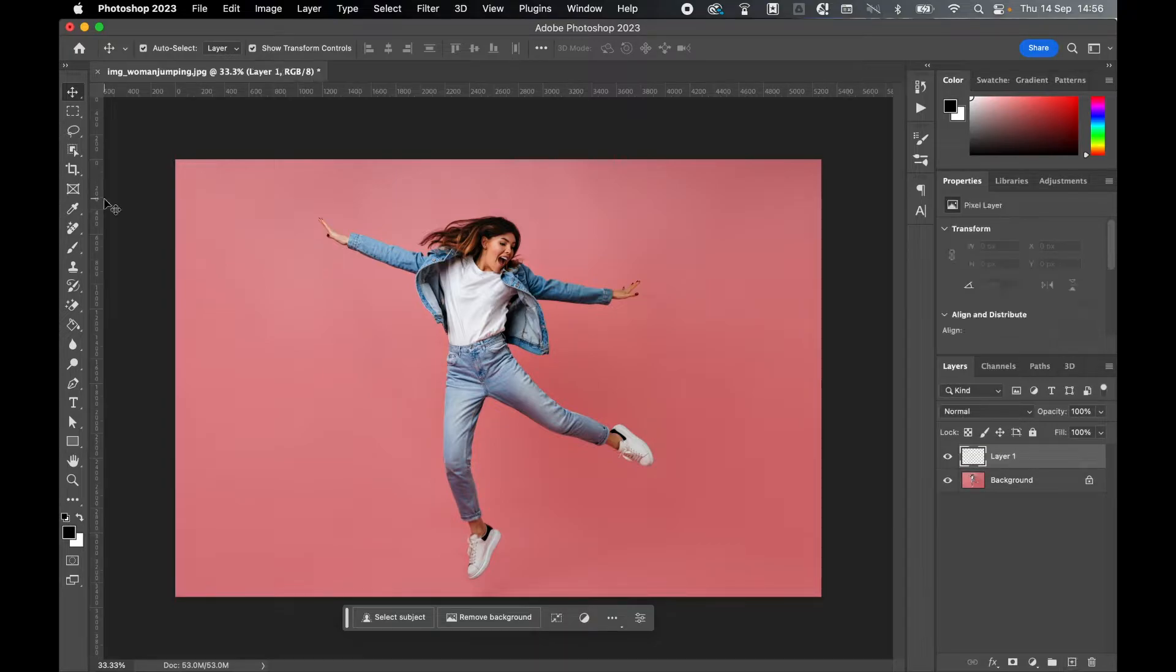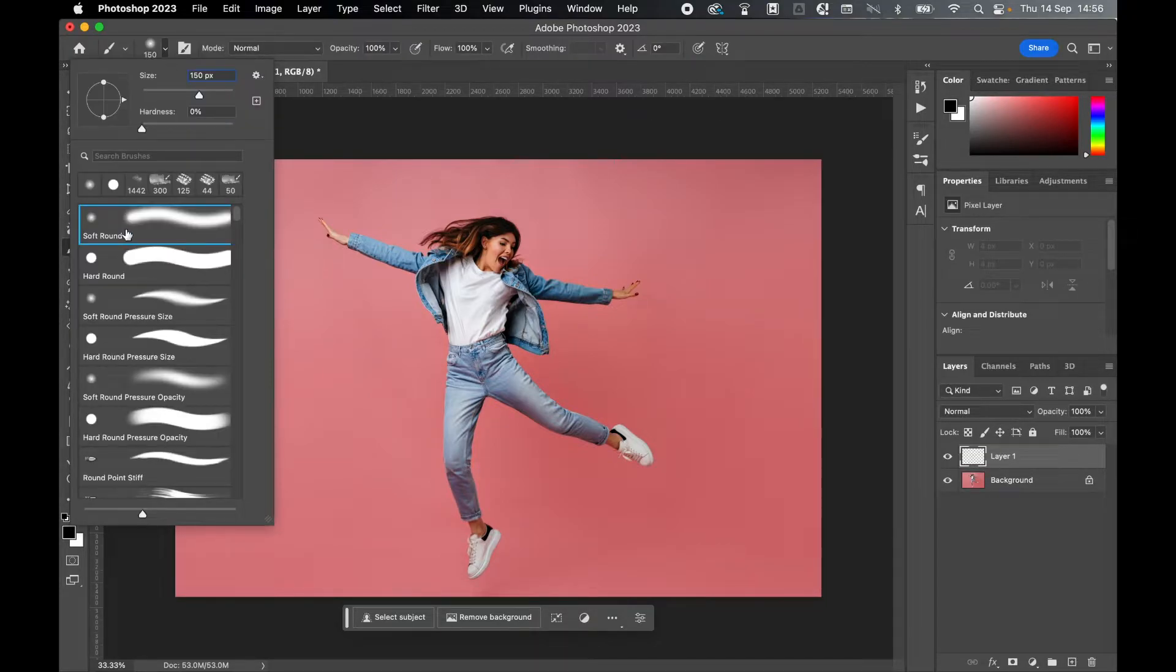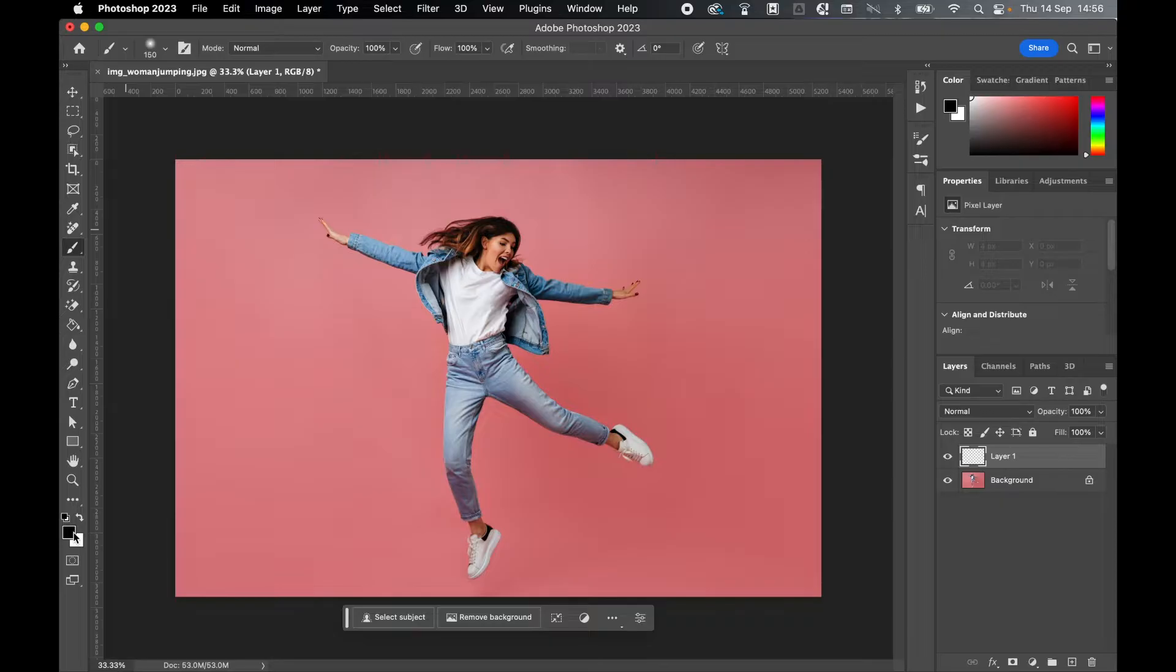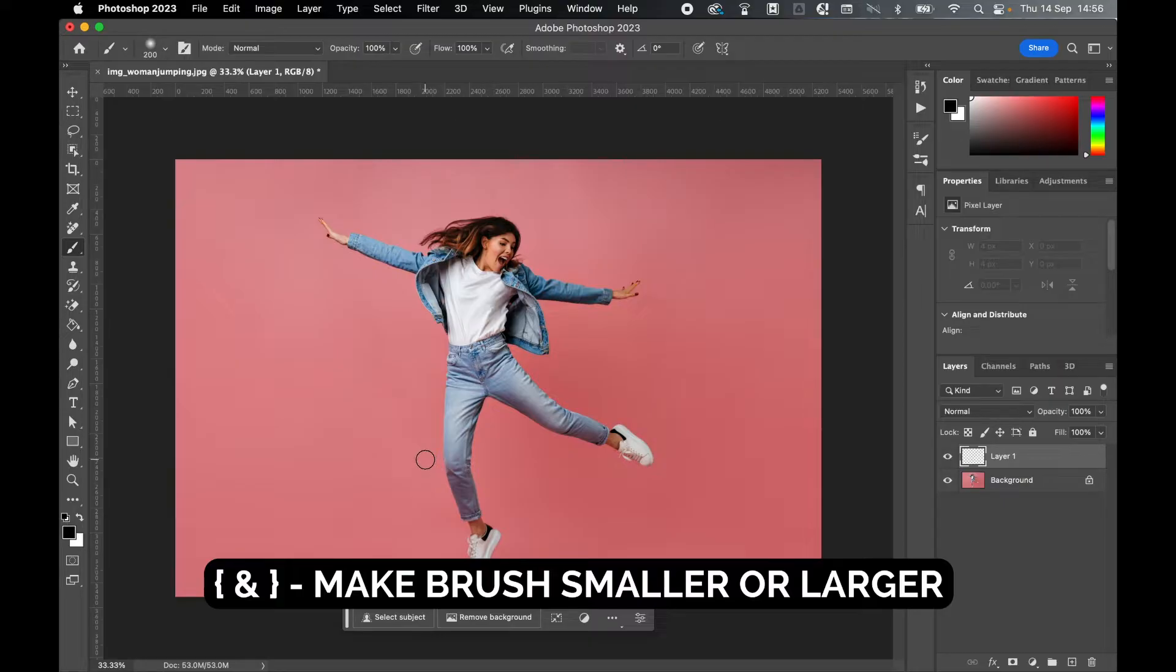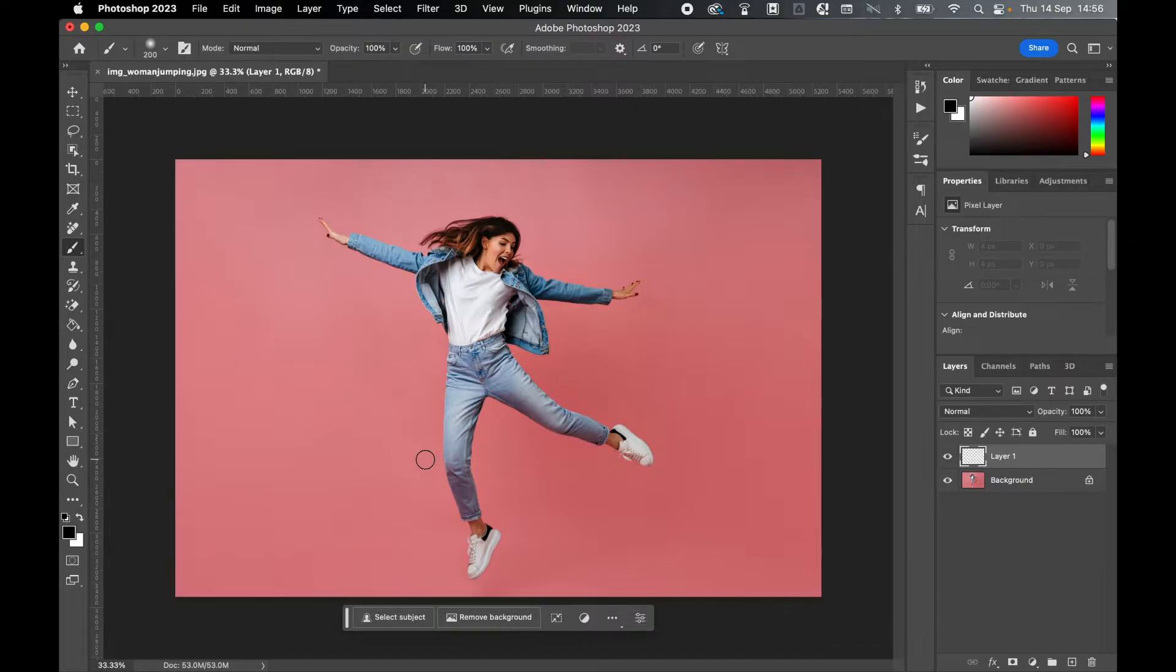Create a new layer. Come to the brush tool. Select a soft round brush. Make sure your foreground color is something contrasting, so I'm just going to go with black. You can use close brackets, open brackets to make the brush larger or smaller. You're now going to paint over the area you want to apply the action to.